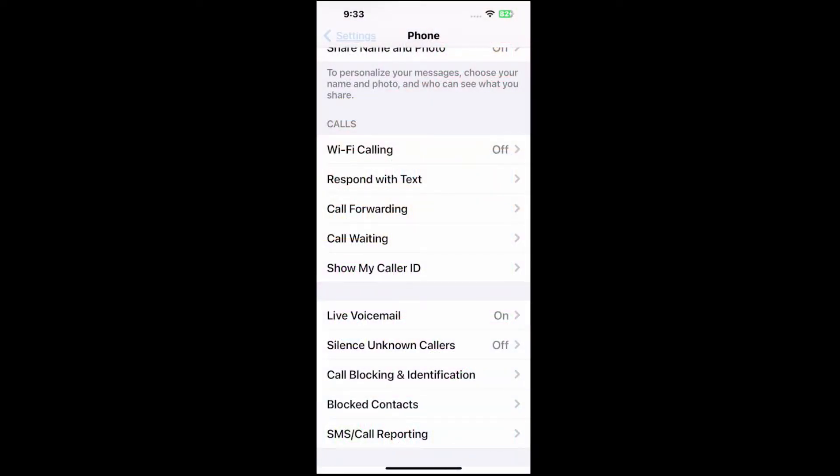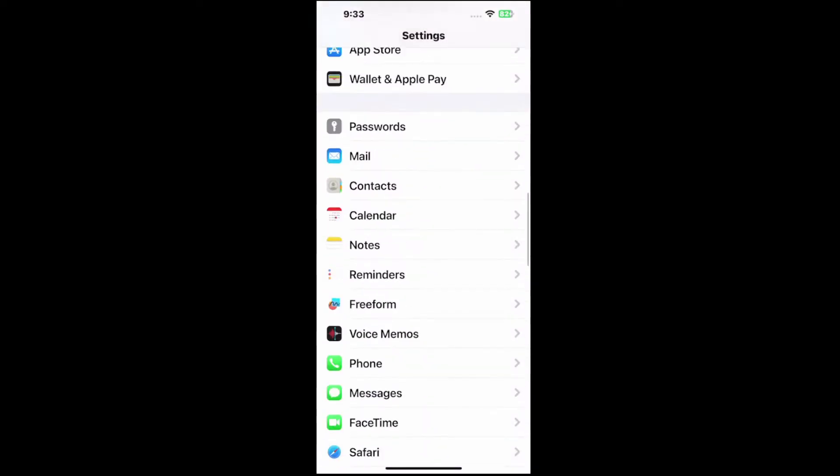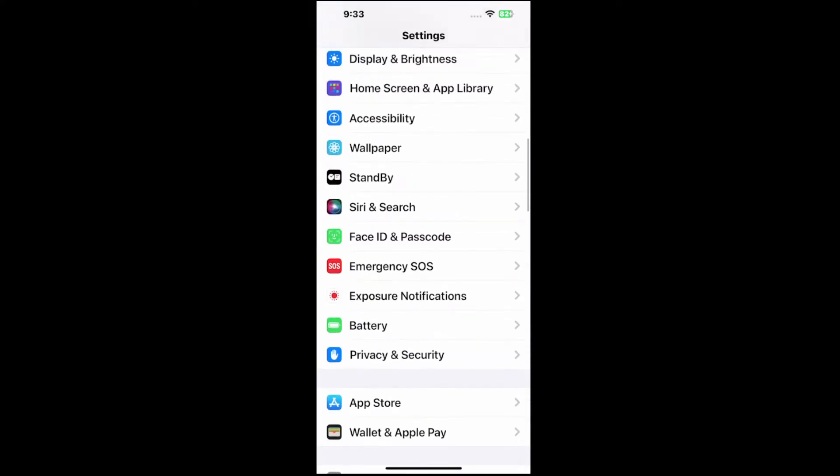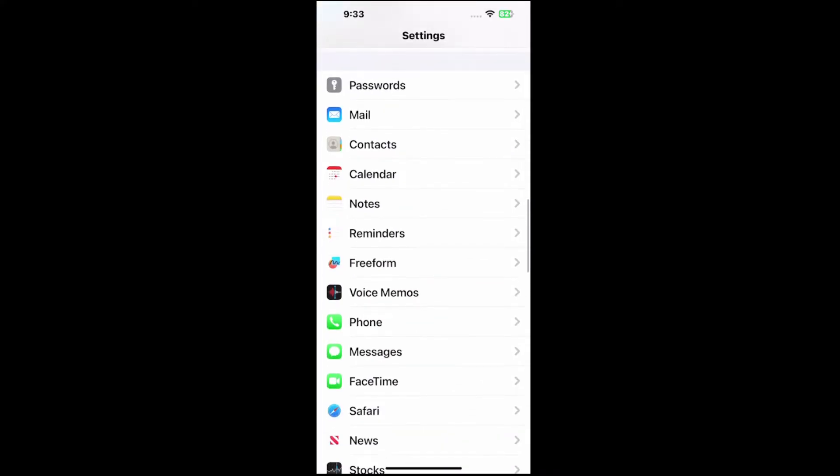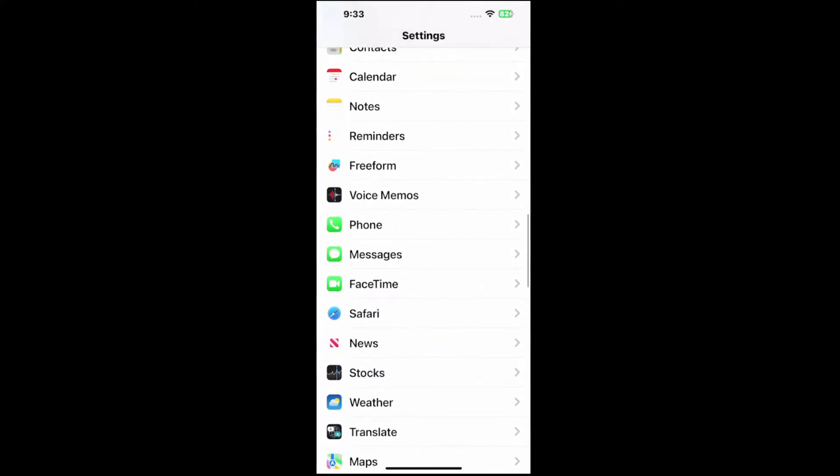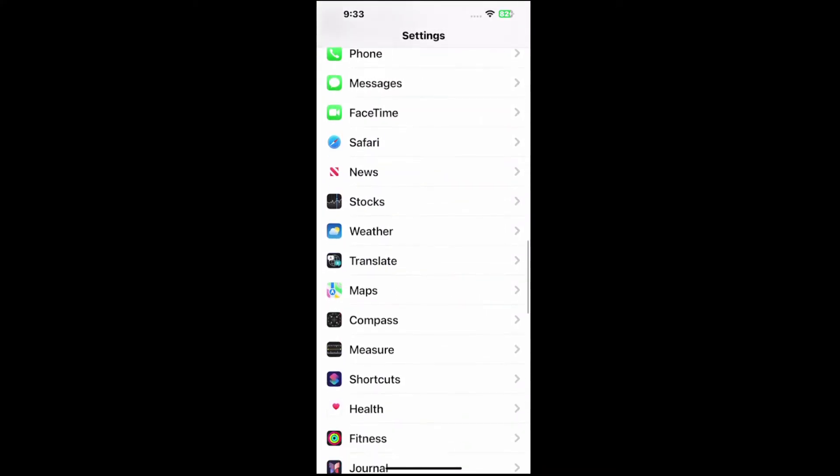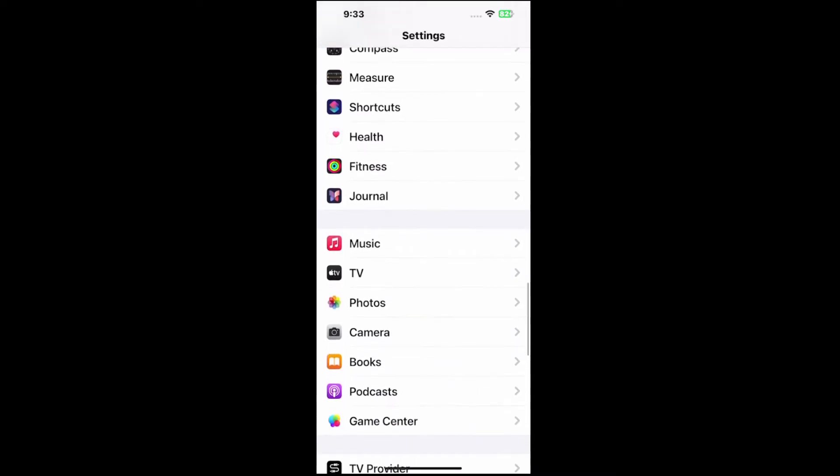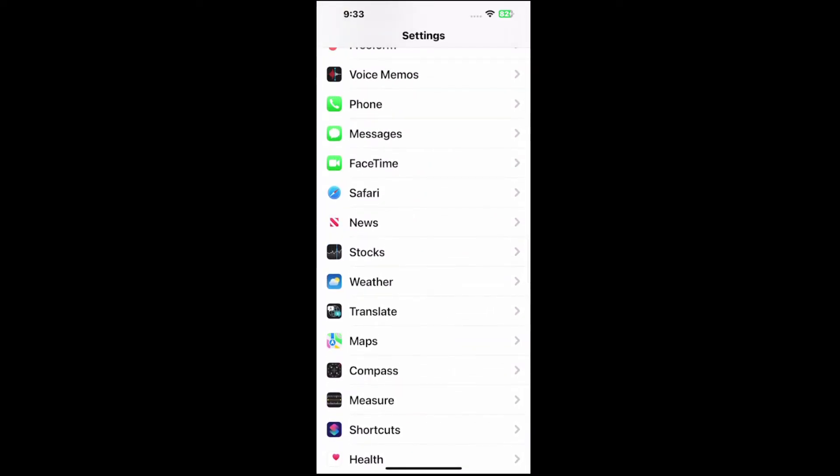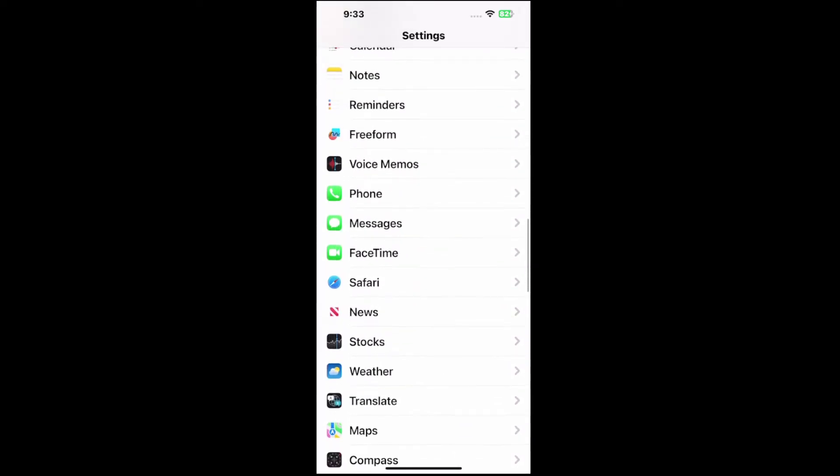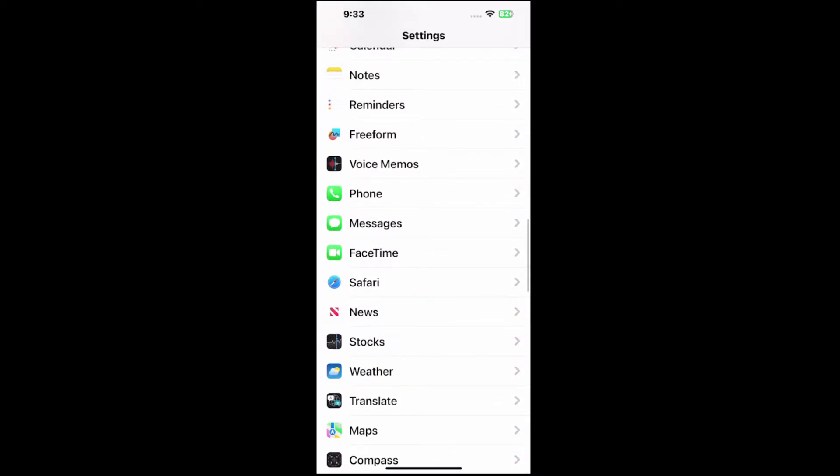Let's go to settings, then back out and scroll on through this list. We'll probably have to go down a little bit, and we want to go to where it says phone right here and tap it.